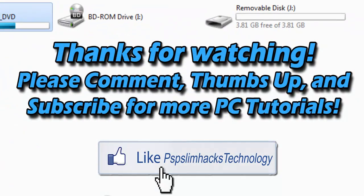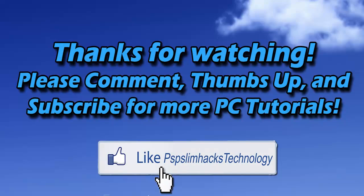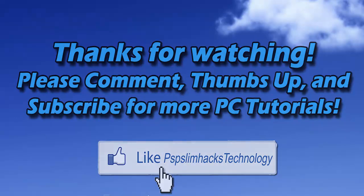So thank you for watching this video. Please comment, thumbs up, and subscribe for more PC tutorials. This is PSPSlimHex. Bye.